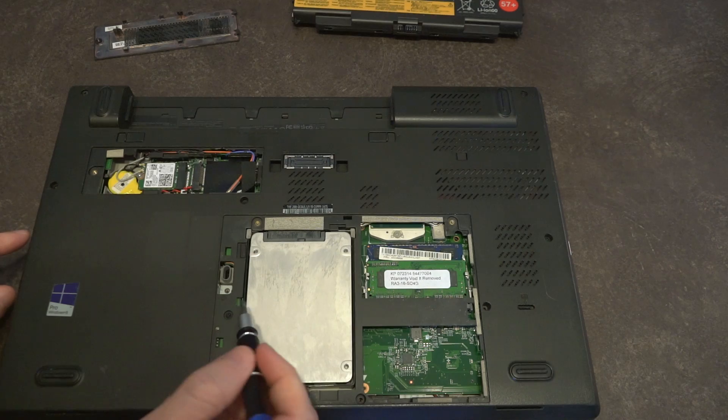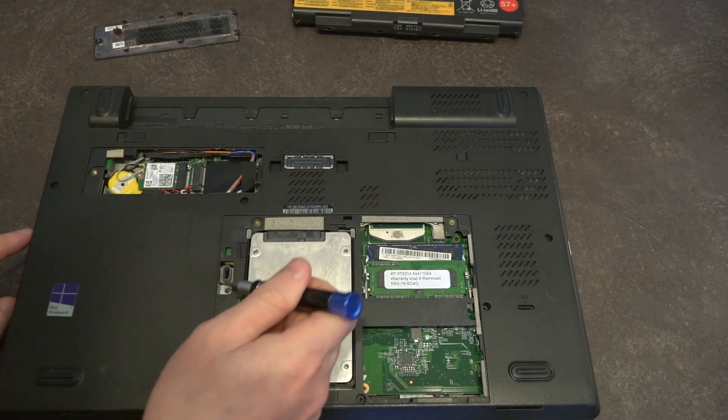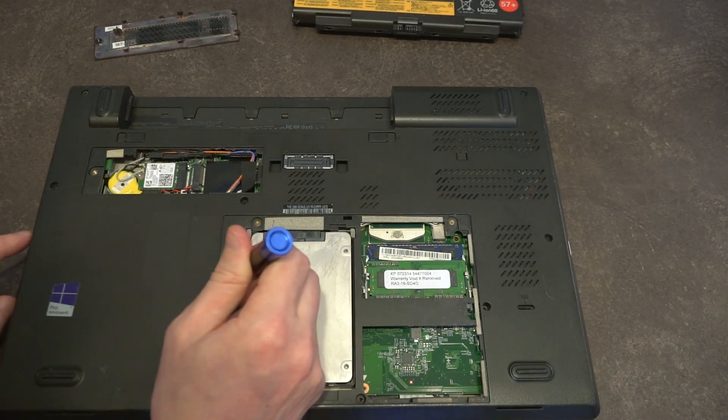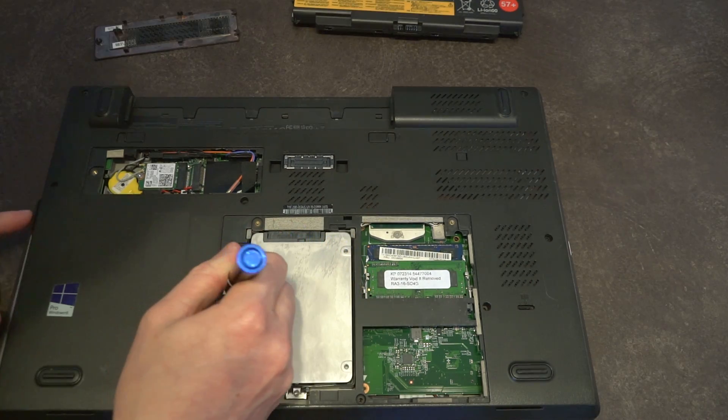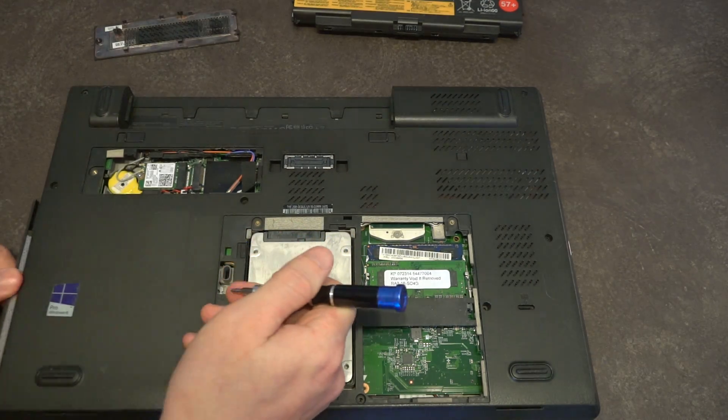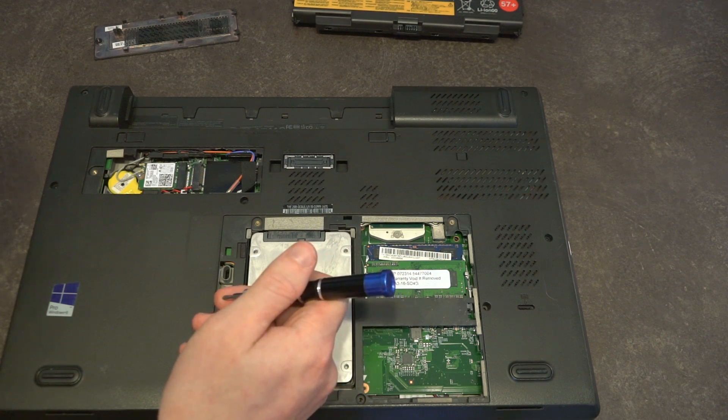For the removal of the optical bay, it would be this screw down here, and then it's a simple matter of wedging the device.